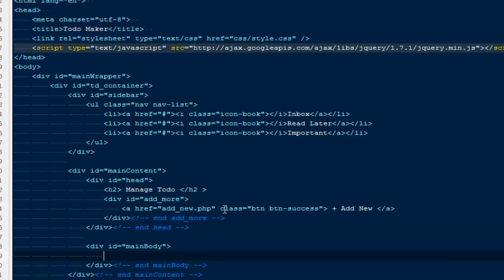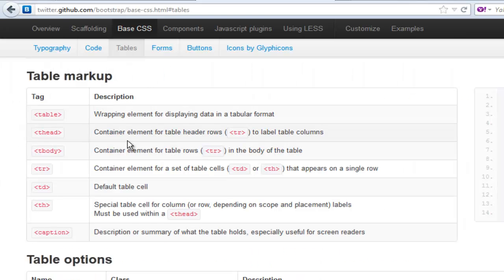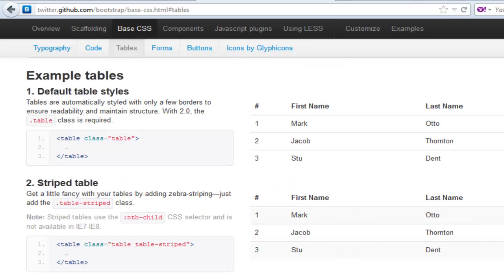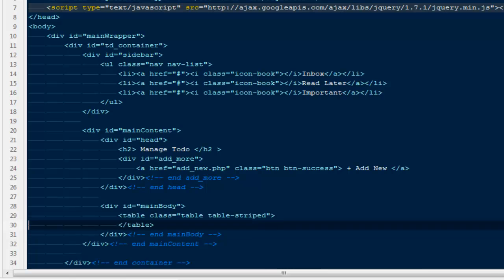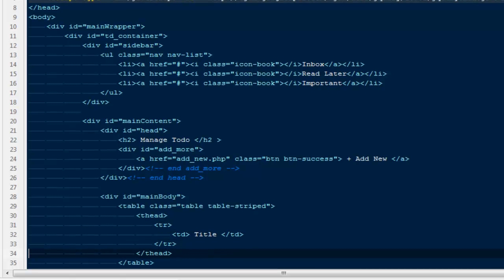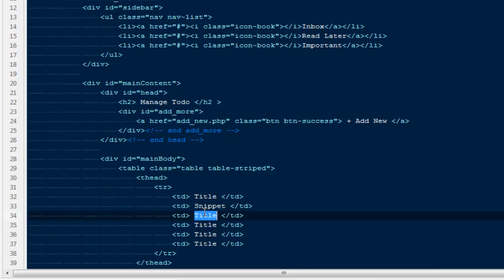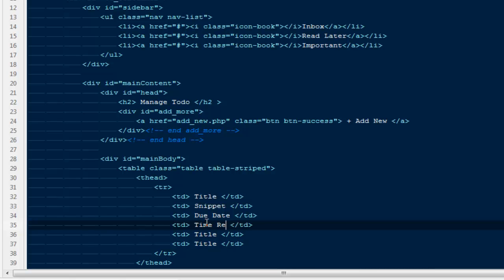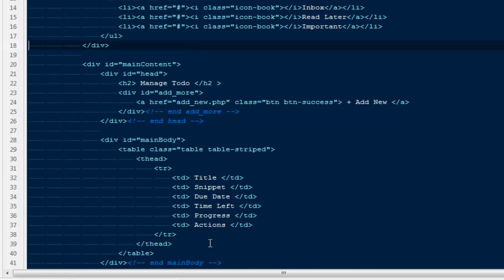In the main body we'll have a table, so I'll go back to Bootstrap and grab a striped table. I'll paste it in and add a table head with a tr containing headers: title, a short snippet description, due date, time left, progress, and actions for delete or edit.